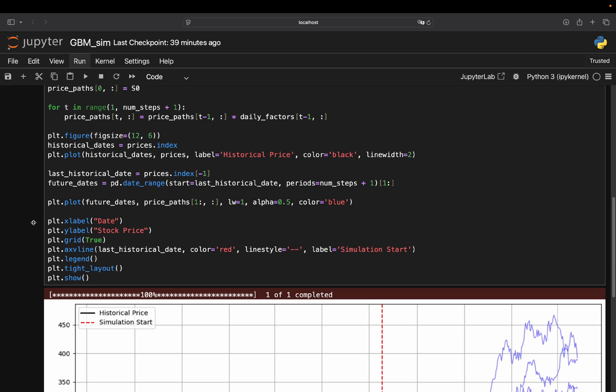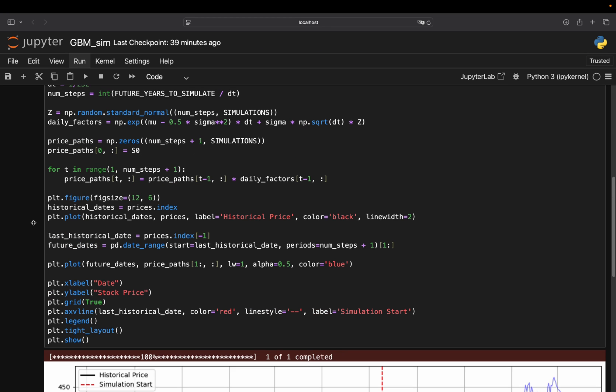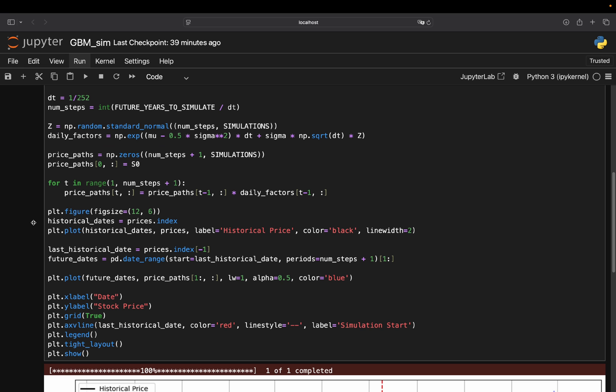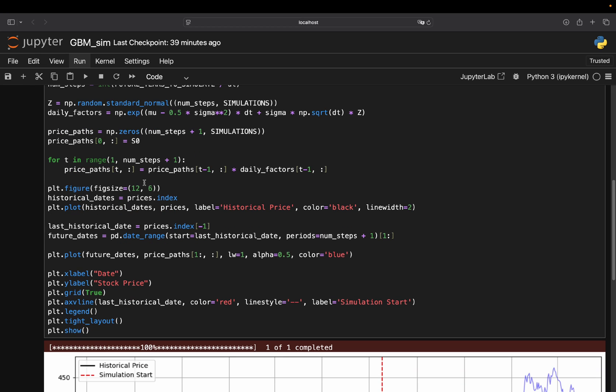And is applying the daily factors on every new generated price here. So this is super effective. It's super nicely because it's leveraging vectorization here. And then in the end you are getting simulated price paths. And this is what this whole plot is doing, right? So I'm not going into details here.